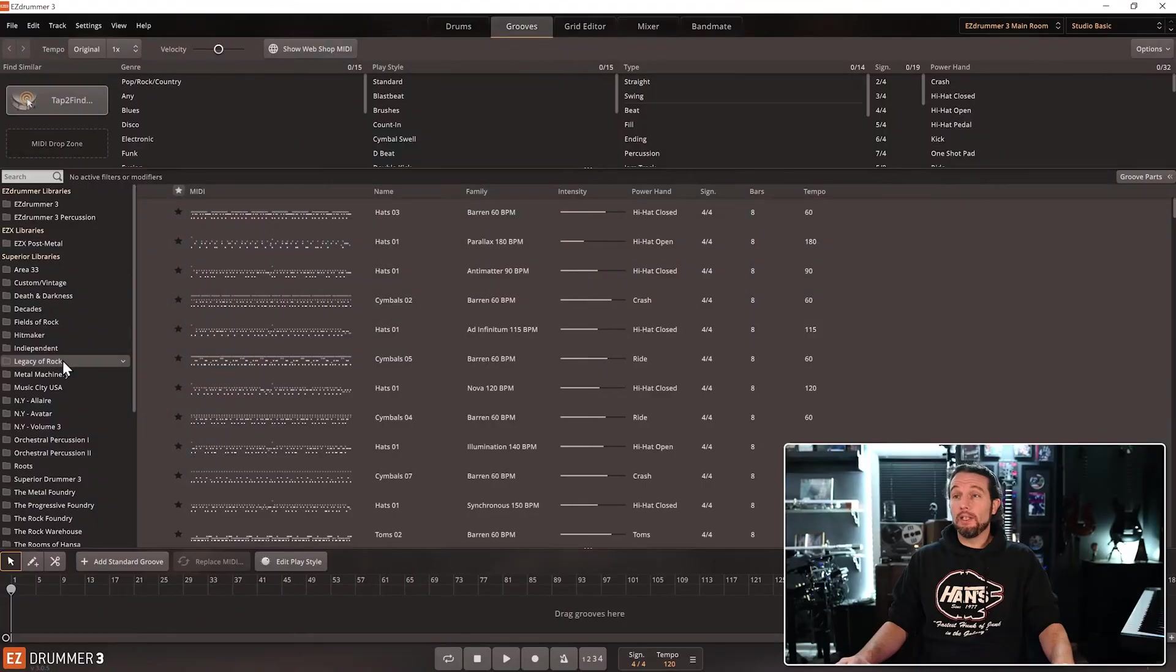Hey everybody, Sean here from Shooty School. This is an advanced video about the filters on the Grooves tab. If you don't know how to search on the Grooves tab yet, I have a separate beginner's video for Easy Drummer 3 and Superior Drummer 3 in the description. You should probably watch that first. So let's get started.